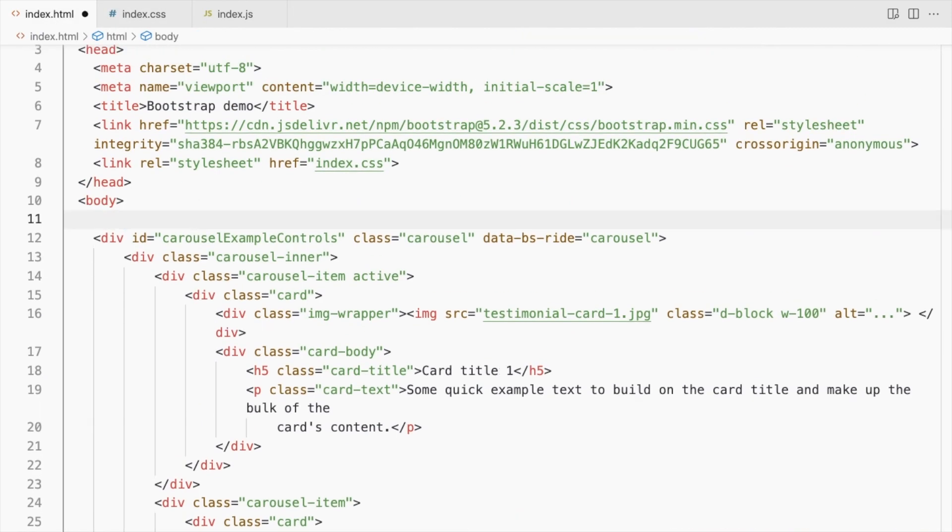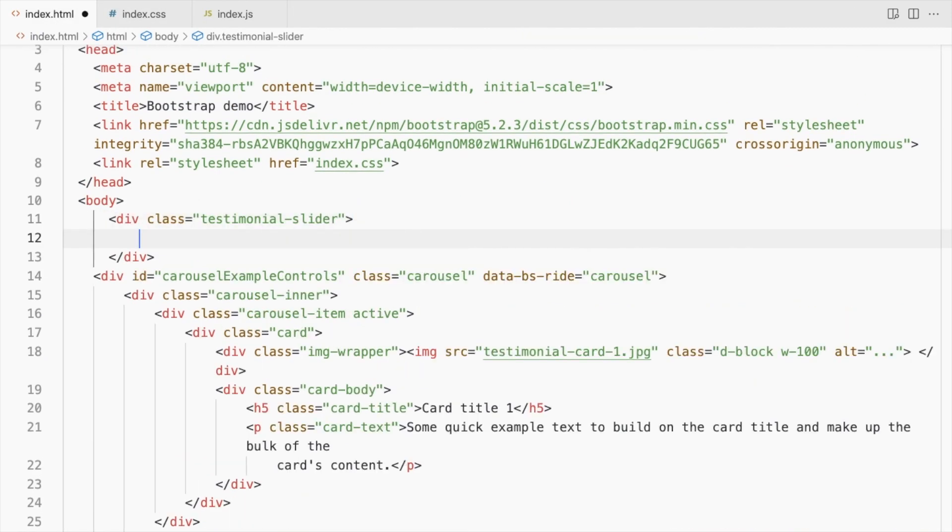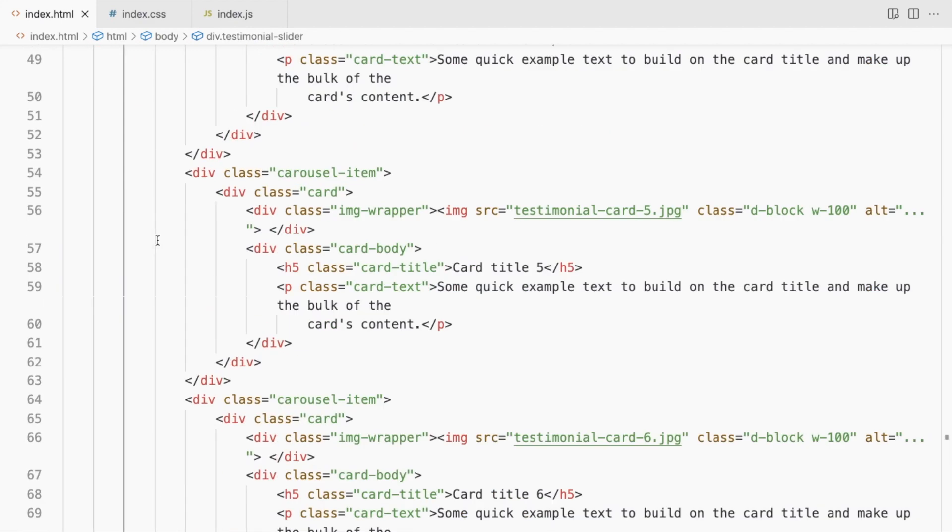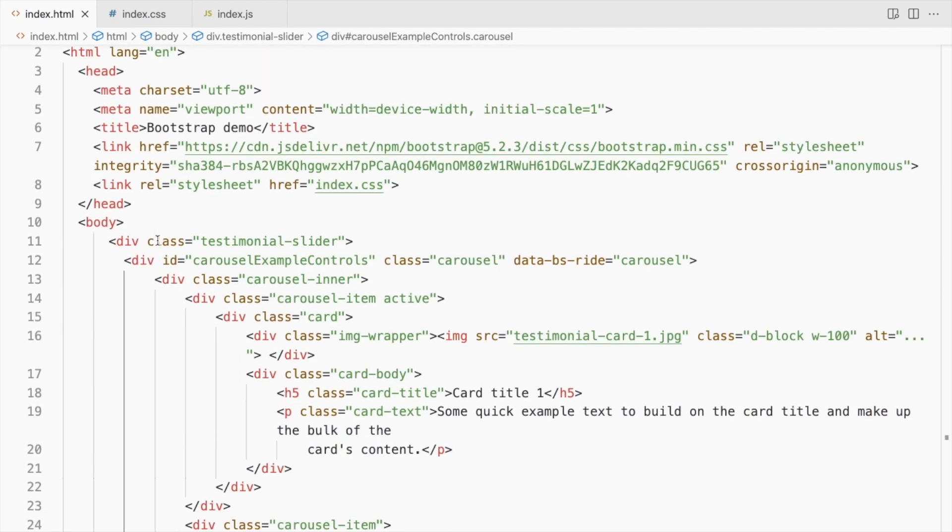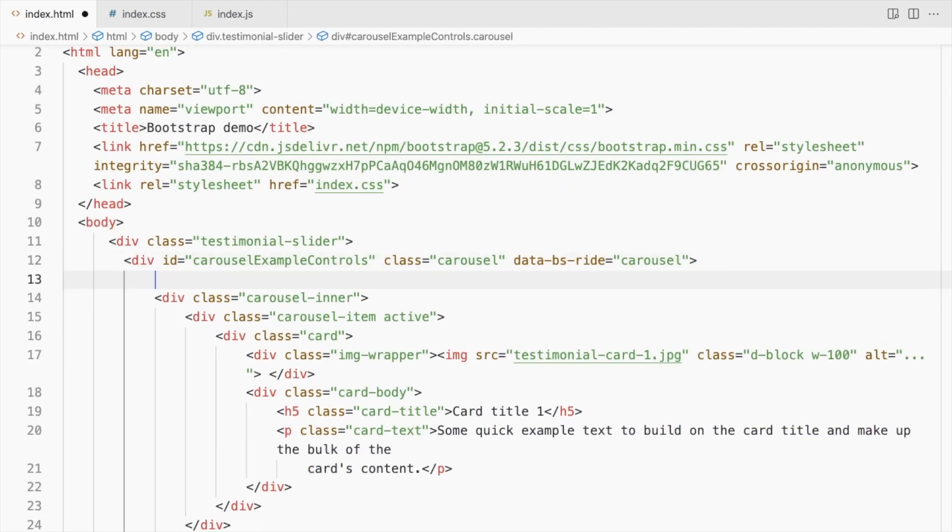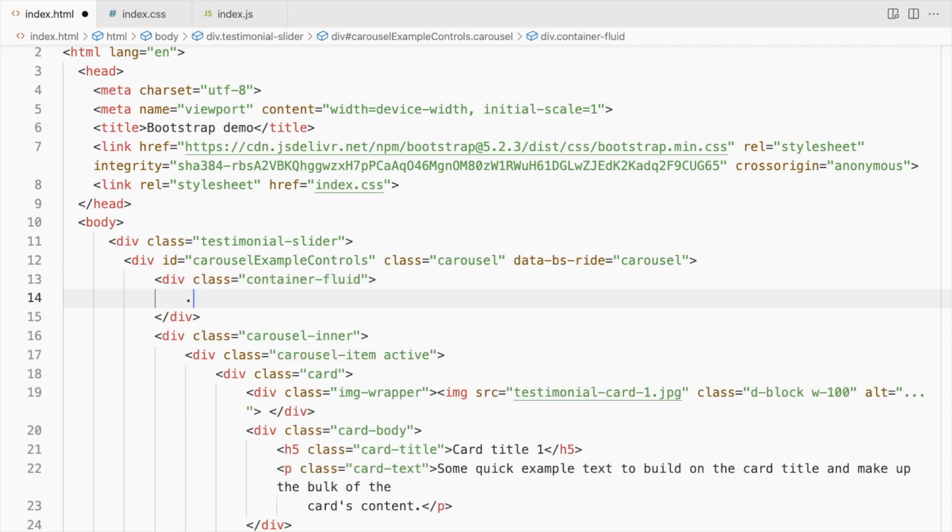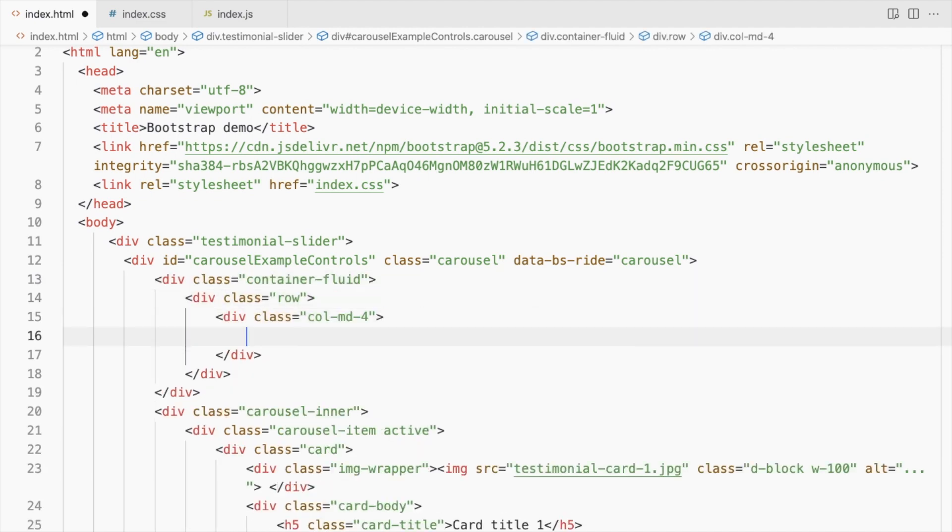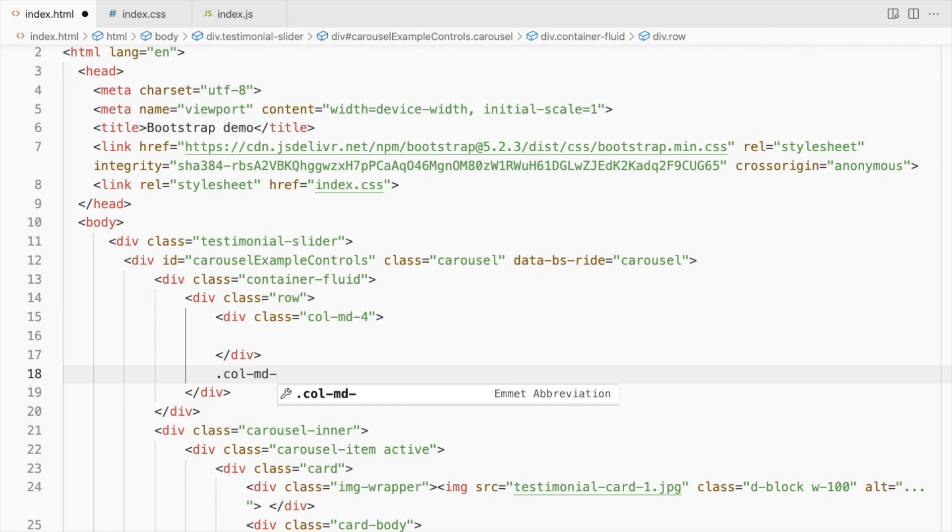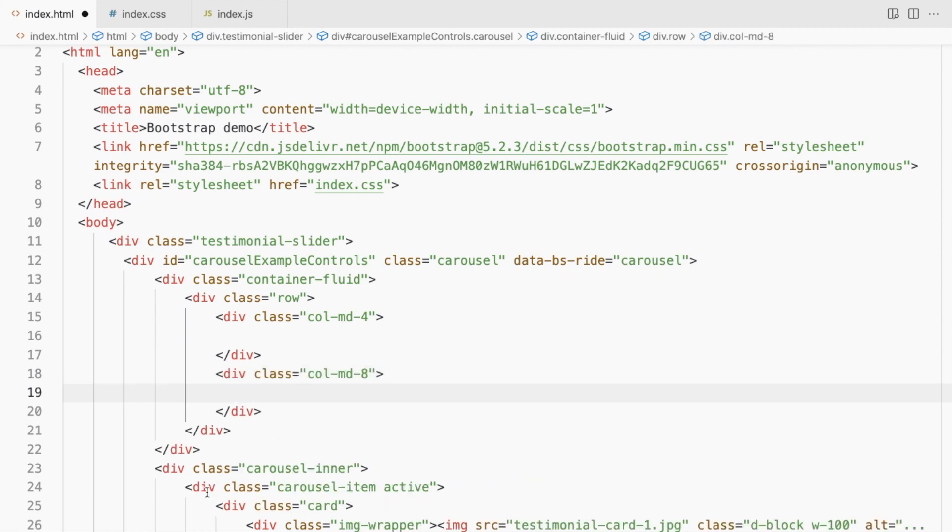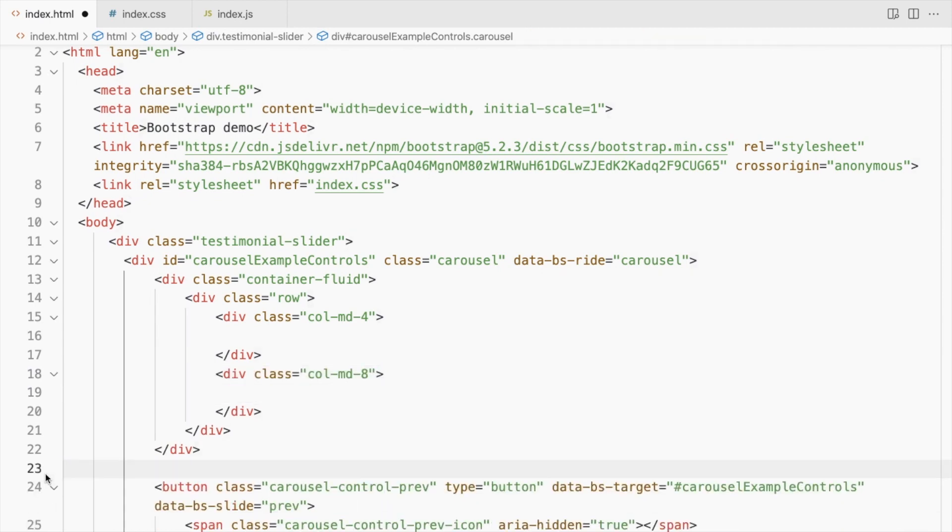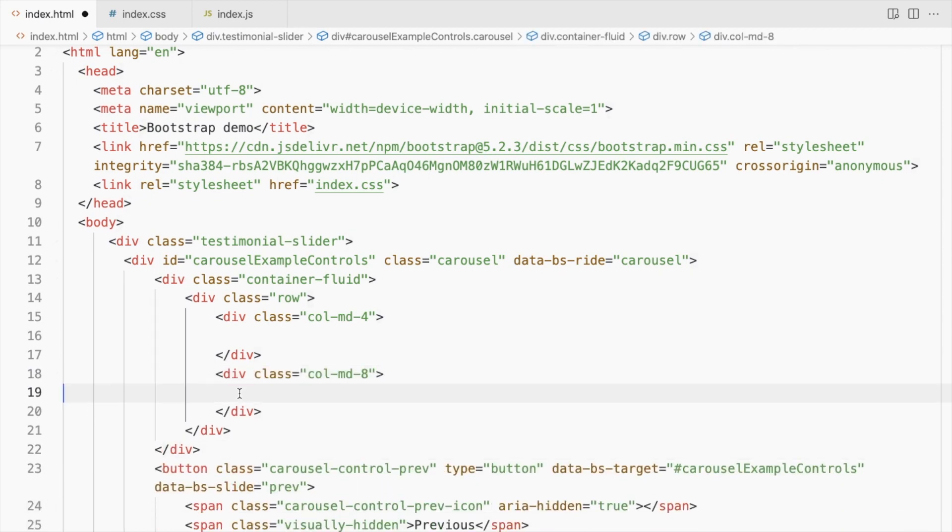Add the testimonial slider div and place the carousel inside it. Now add 2 columns inside the carousel. Place the carousel inner div inside the second column.